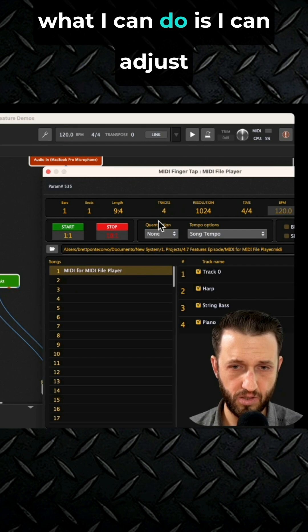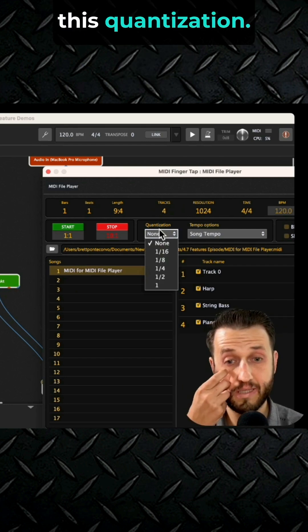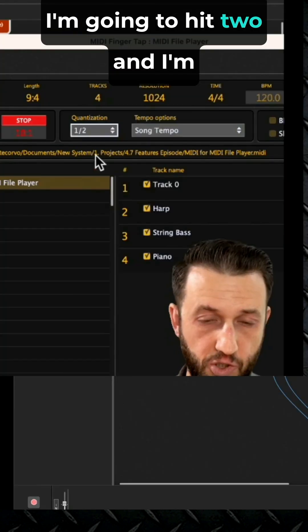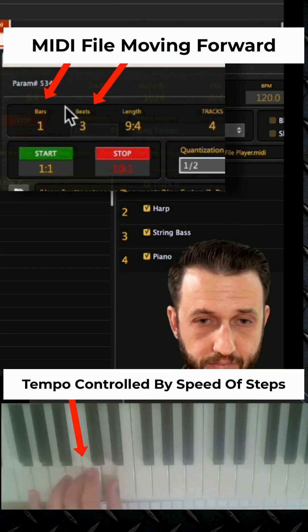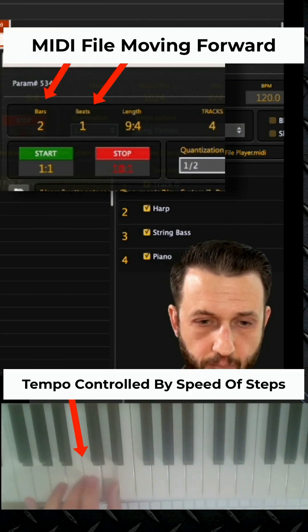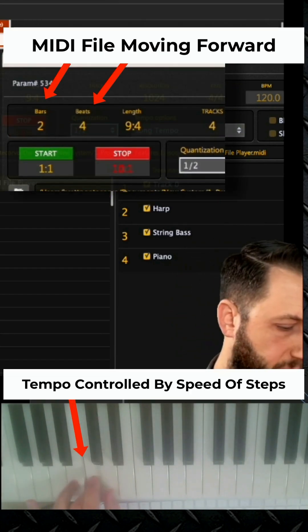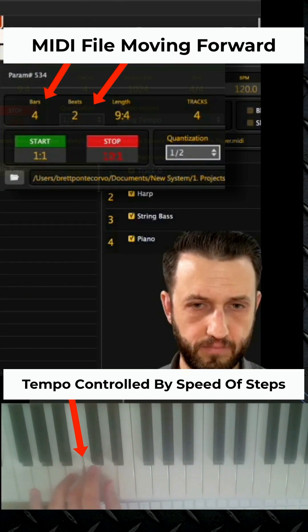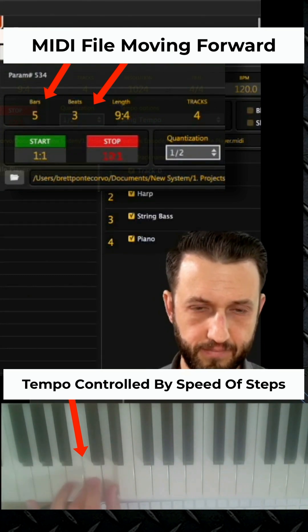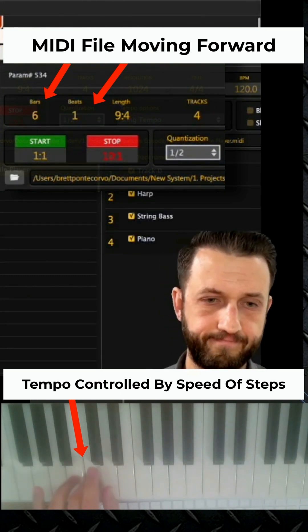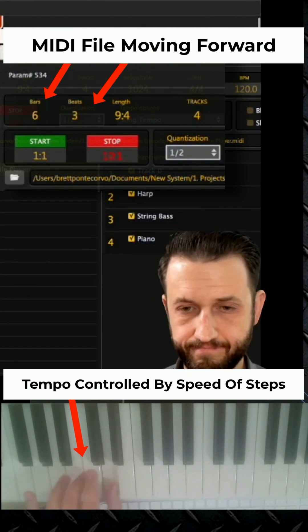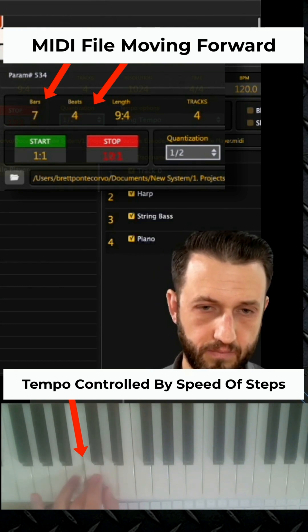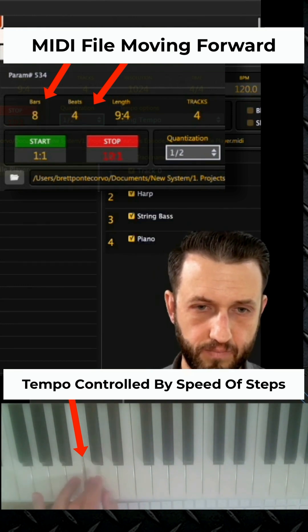Now I can adjust the quantization. I'm going to hit two and step through. I'm going to skip this section and play back.